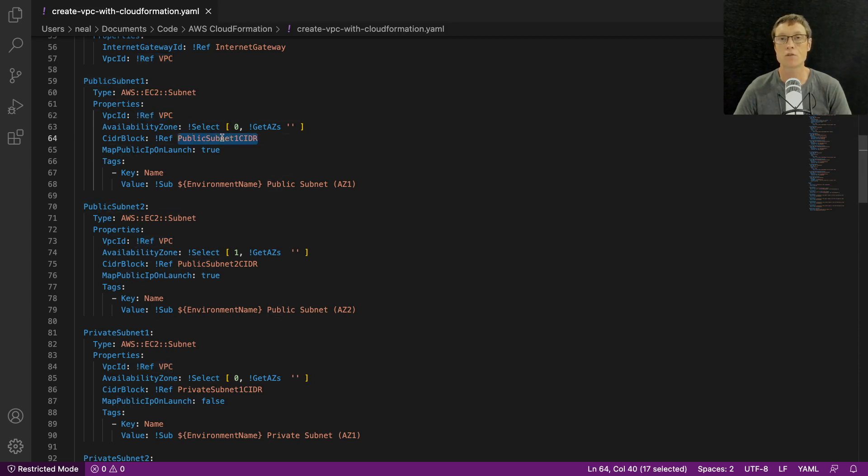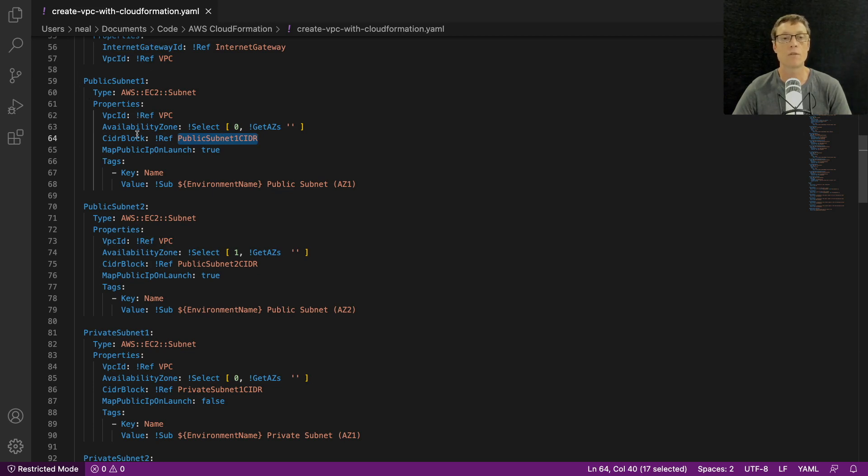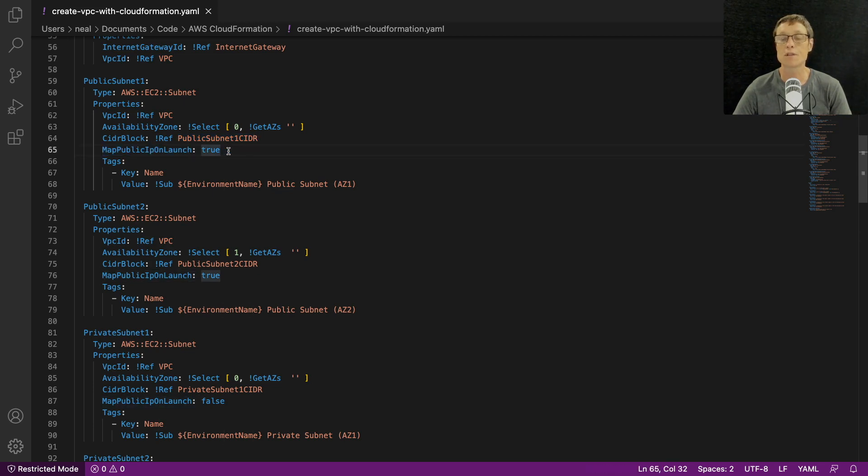The VPC ID is then referenced, we have the CIDR block being referenced as well. That links back to where we specified the CIDR block for the public subnet one at the top of the actual document.